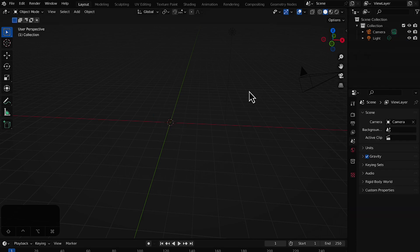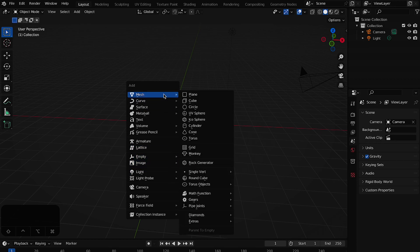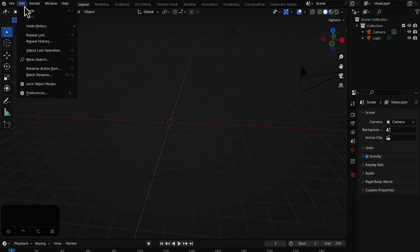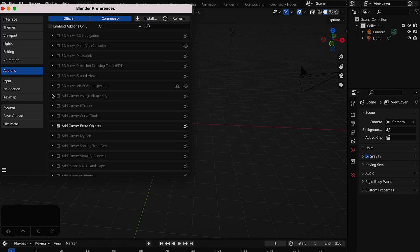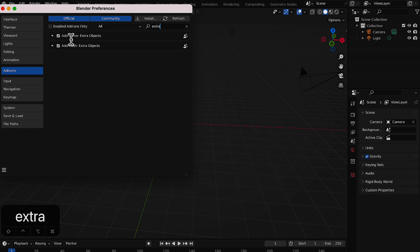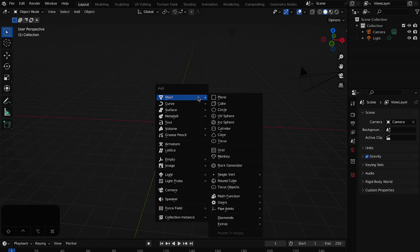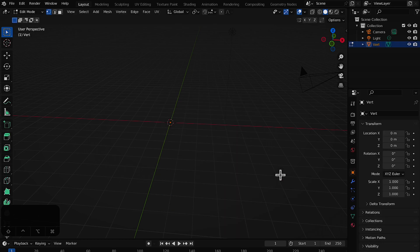I'm going to add a new mesh — press Shift+A, go to Mesh, and add a Single Vertex. You probably won't have this option by default, so go to Edit > Preferences, search for 'Extra', and check both extra options on. Then you'll see the Single Vertex option when you press Shift+A > Mesh > Single Vertex. You can see the vertex in the right-hand side panel.